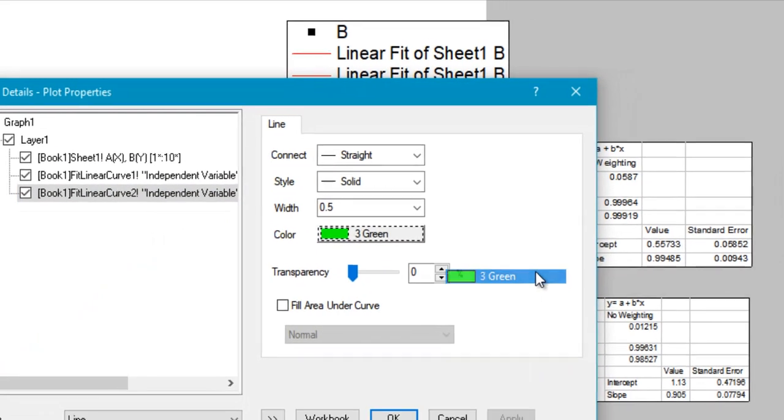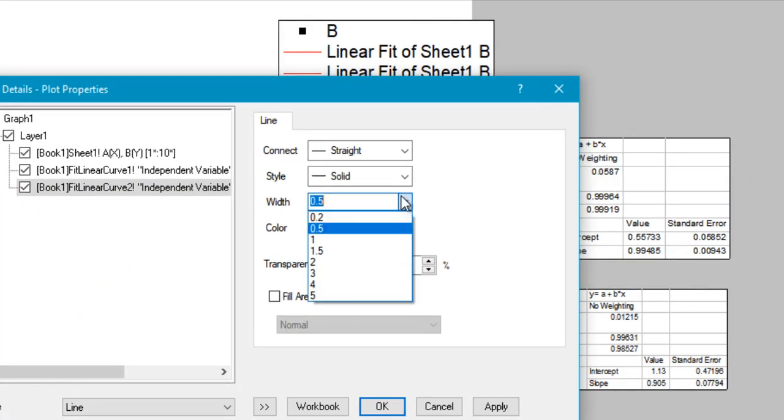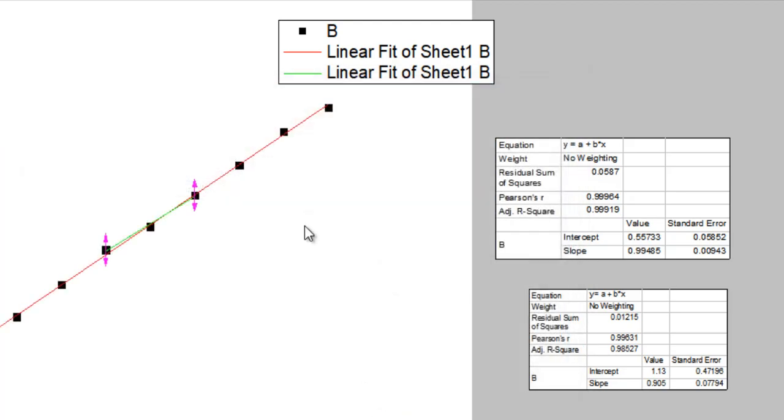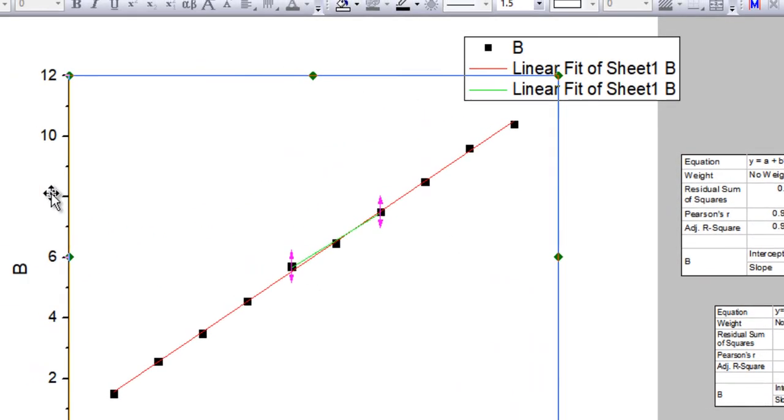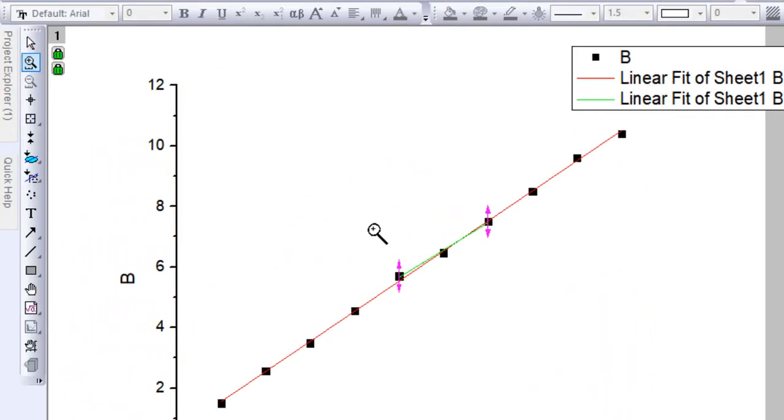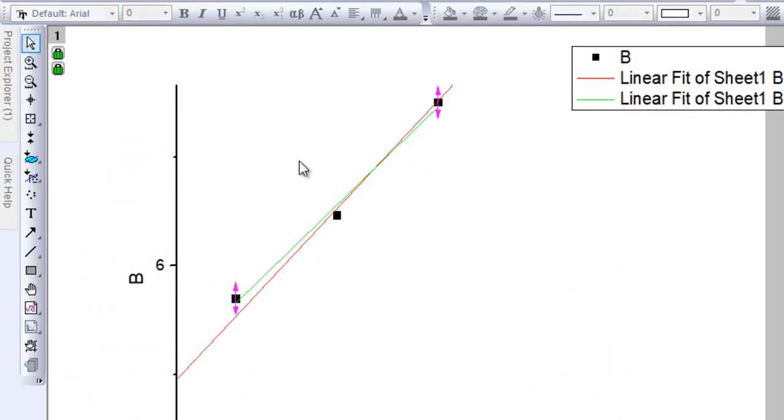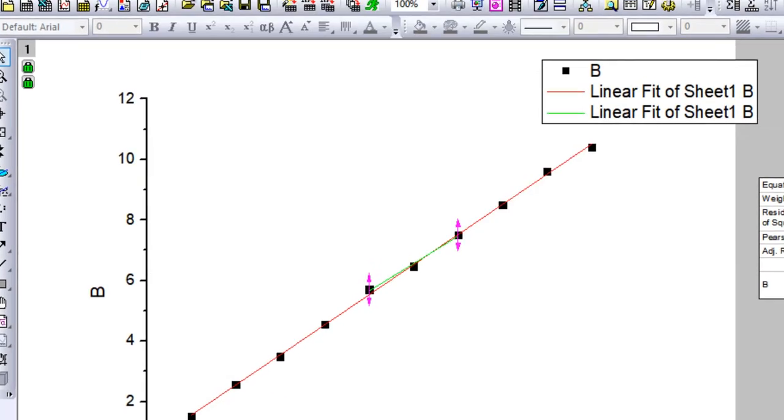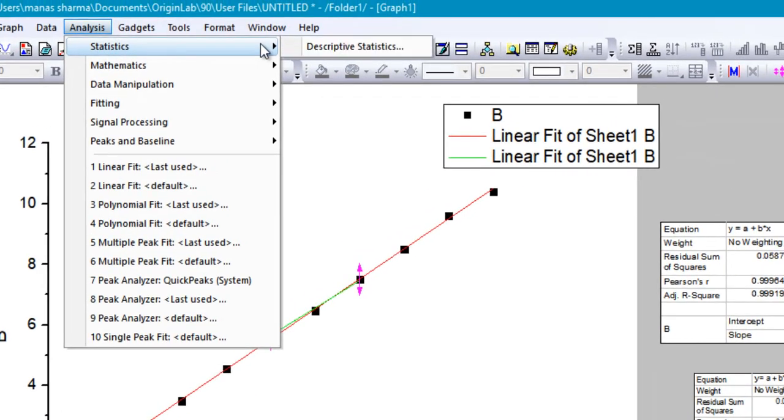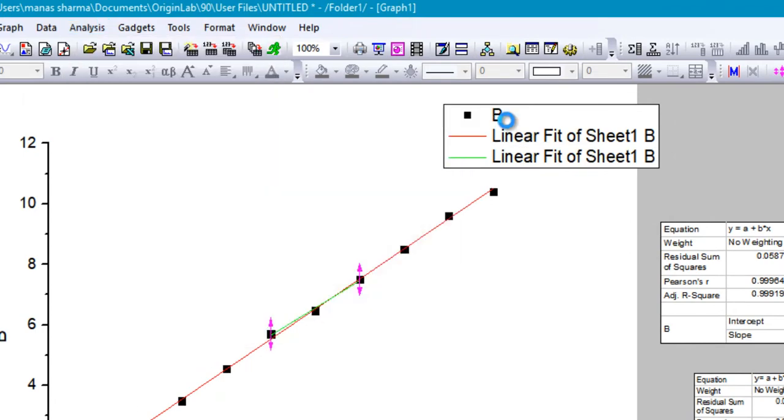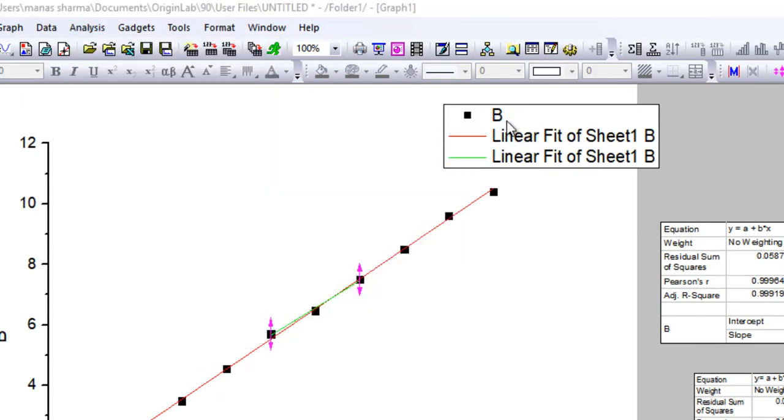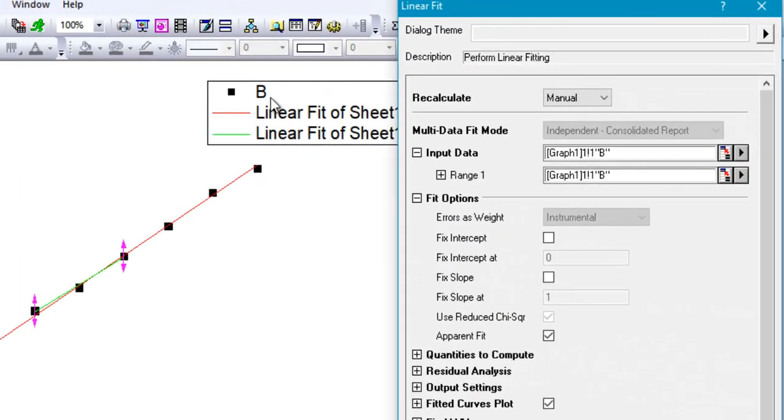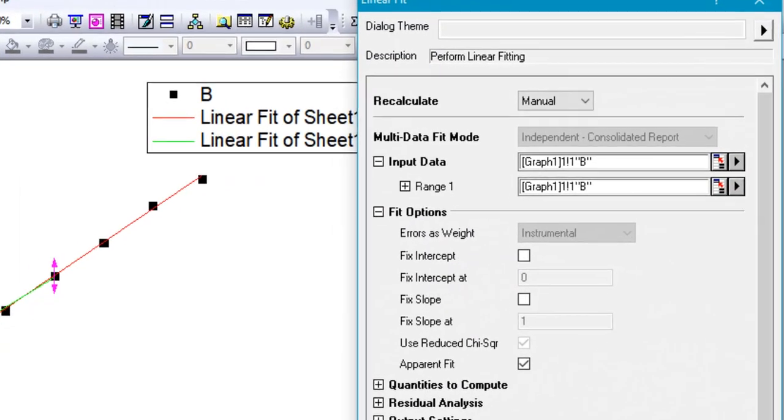That's how you would go about performing a linear fit. There's also a bunch of other options here in the dialog box that you can use to perform a fit according to your needs.